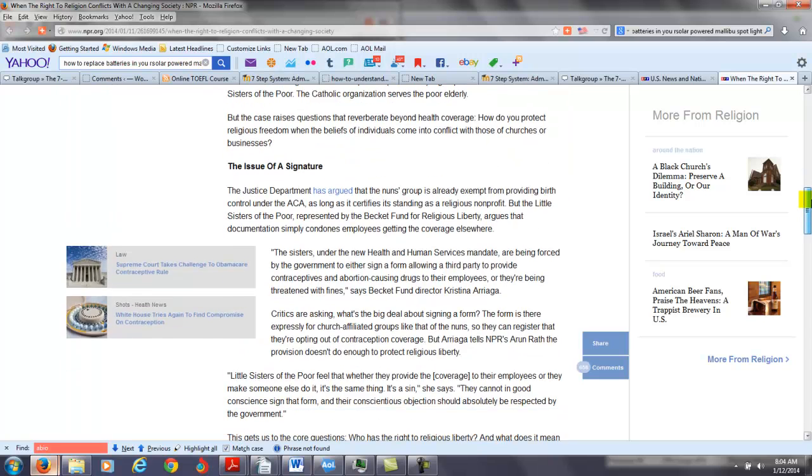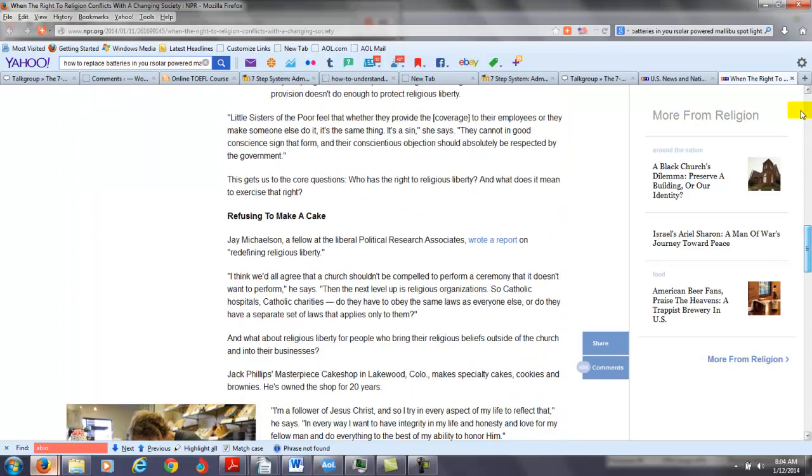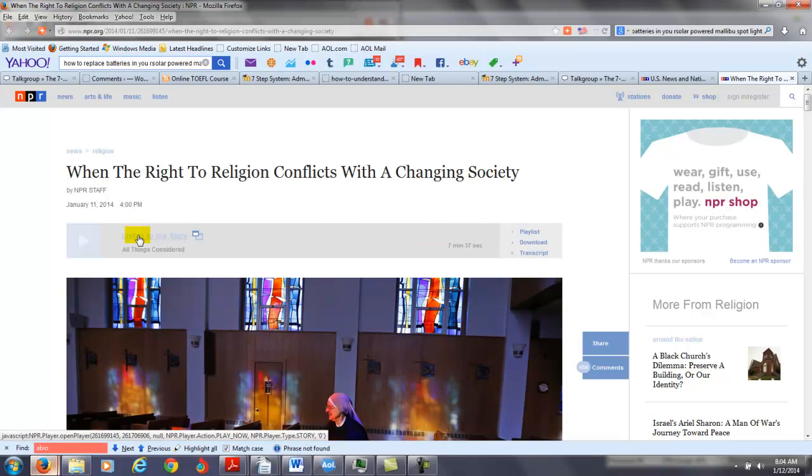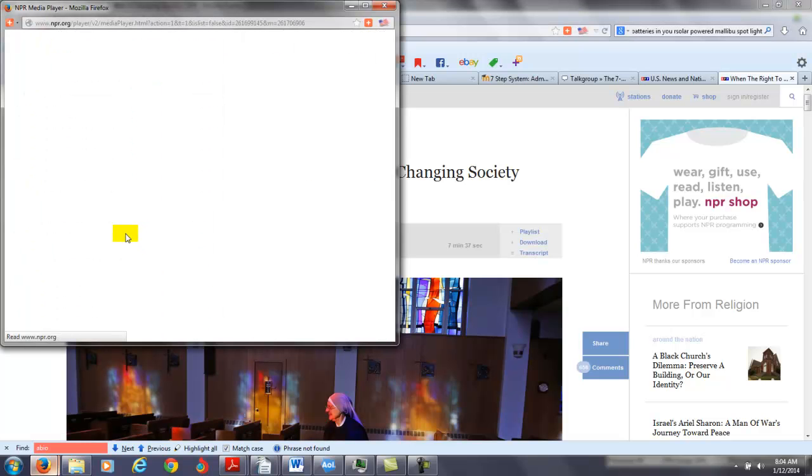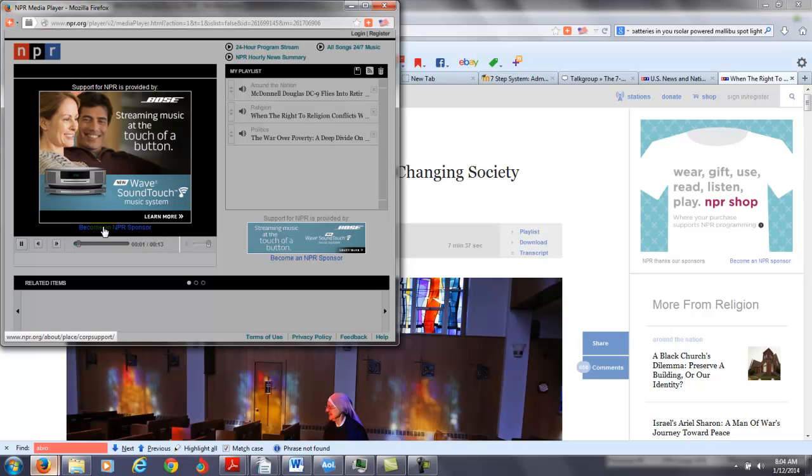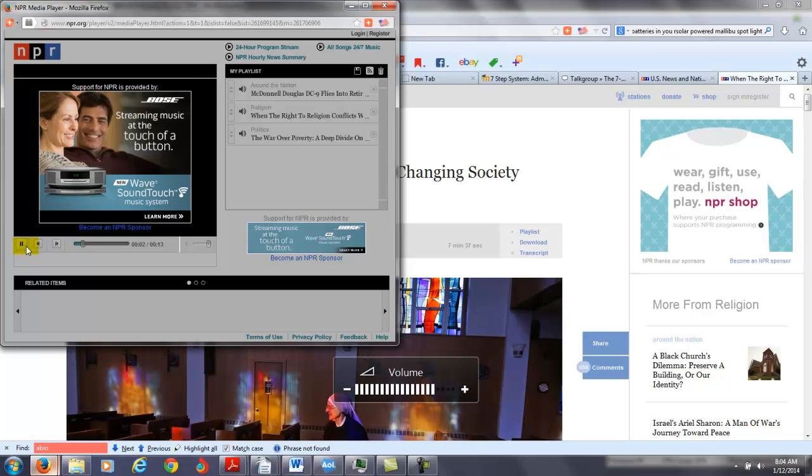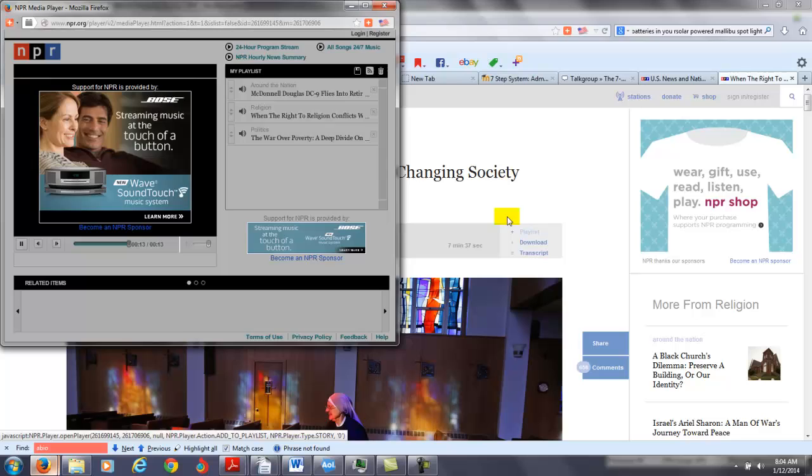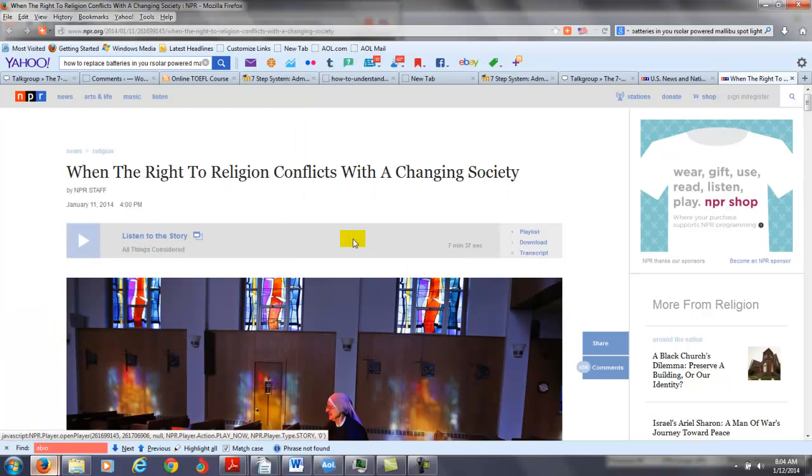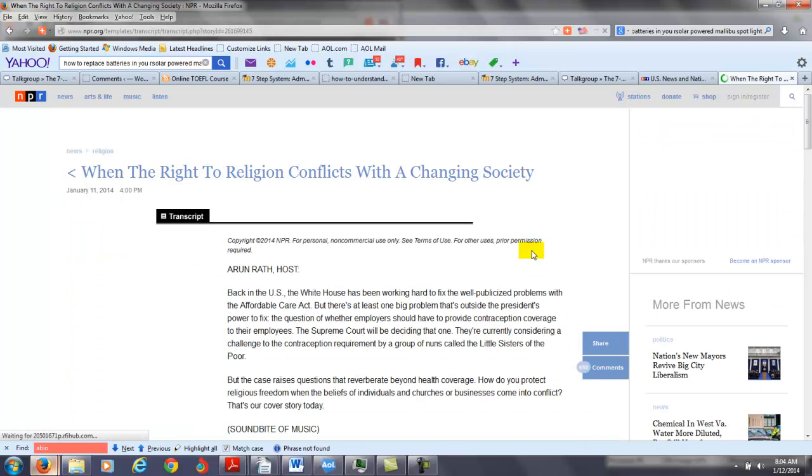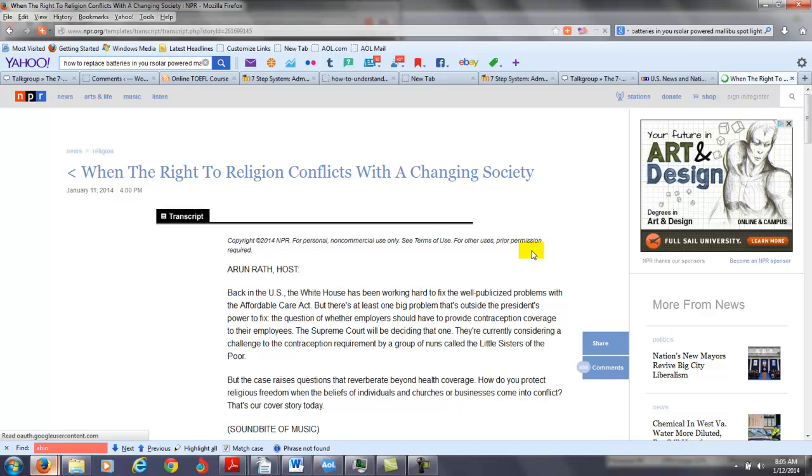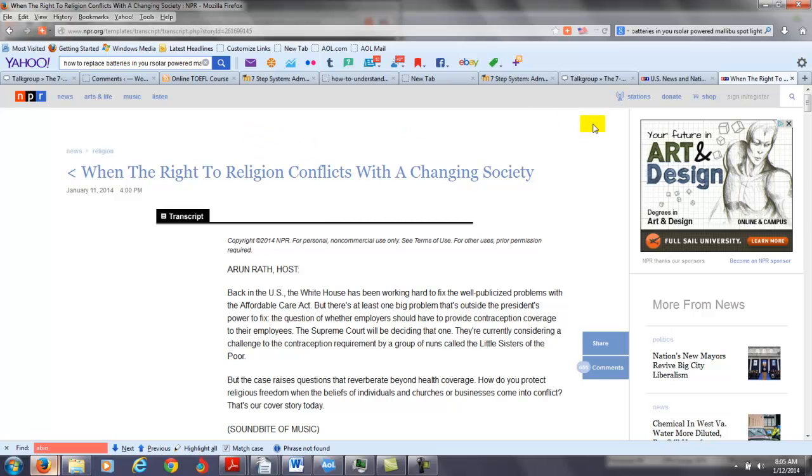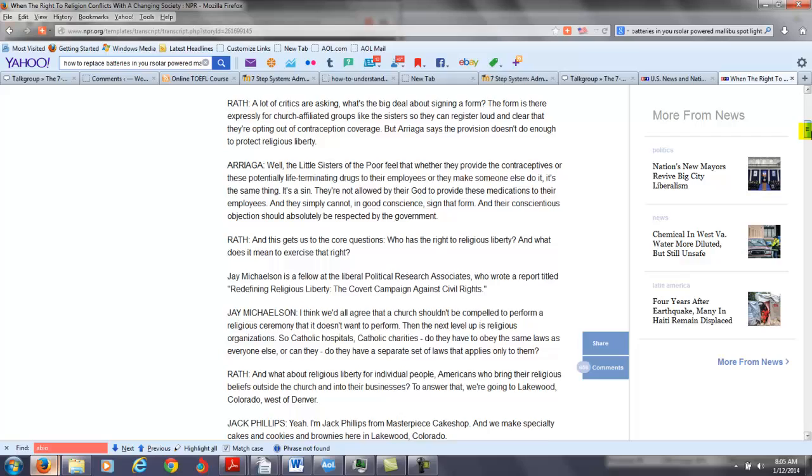And this is a reading passage. The good thing about NPR is you can interact with both reading and listening passages. In this case, I did find a transcript here. Check this out. So let's click on, listen to this story. There's not transcripts to everything, Chris, at NPR, that's the thing. For some reason I'm not getting the sound here. Listen to the story. Download here. Transcript here. Looks like when the right to religion conflicts with the changing society. So it looks like I did find the transcript to this particular one.